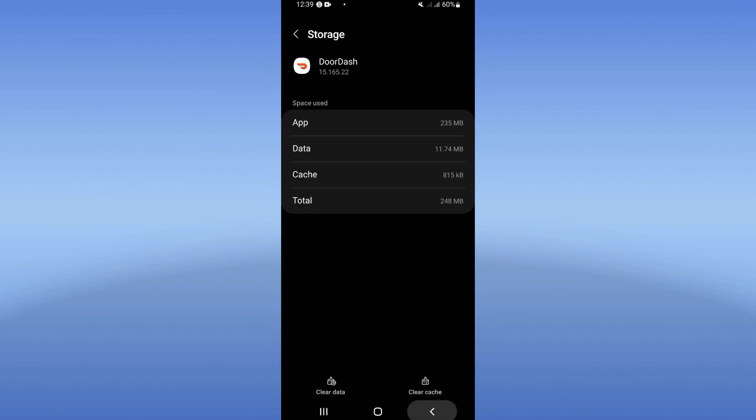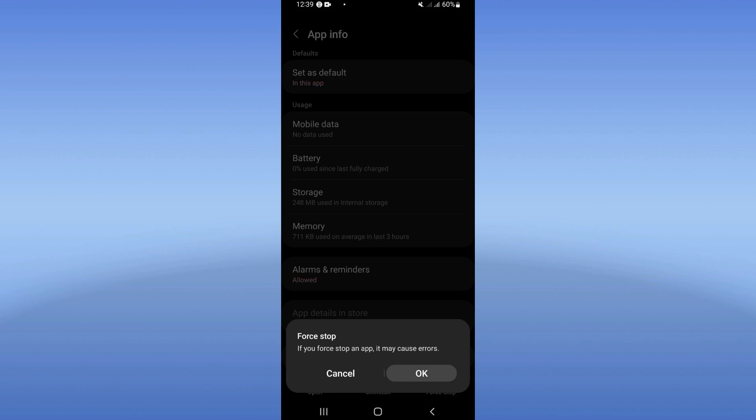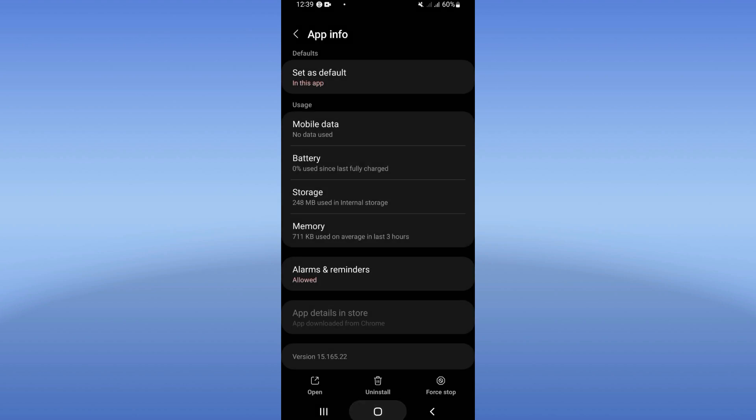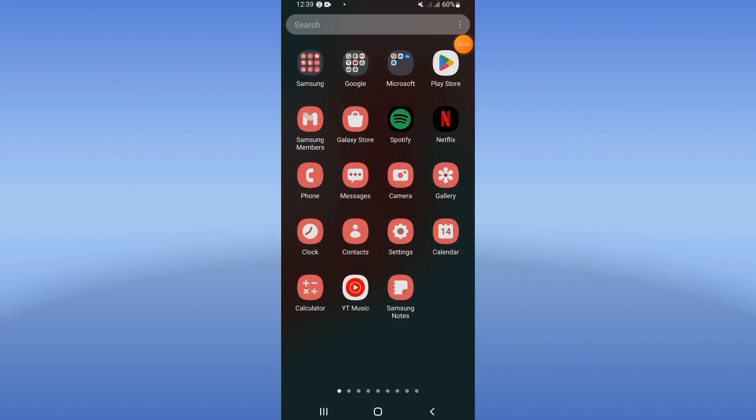Click clear cache and back. Click force stop, click okay. After doing that, go to Play Store or App Store.